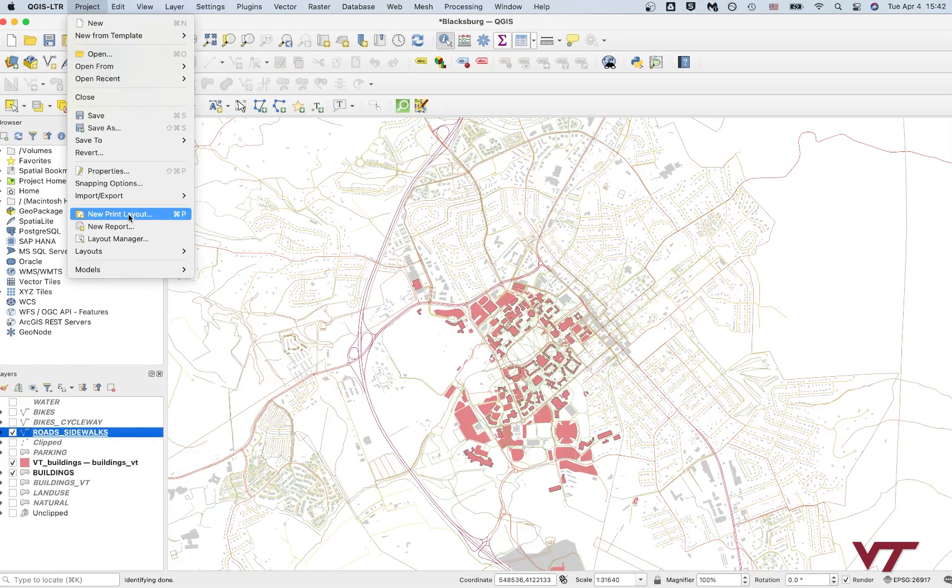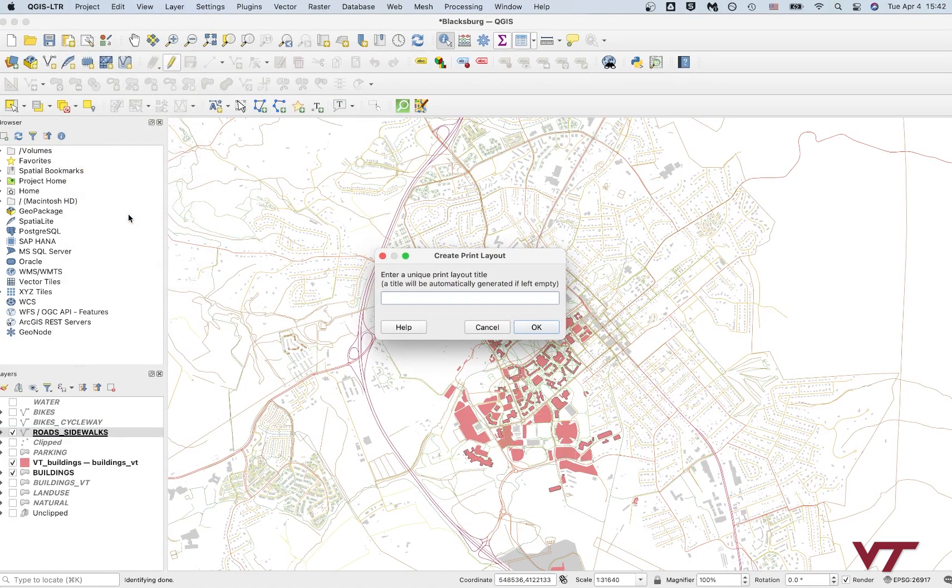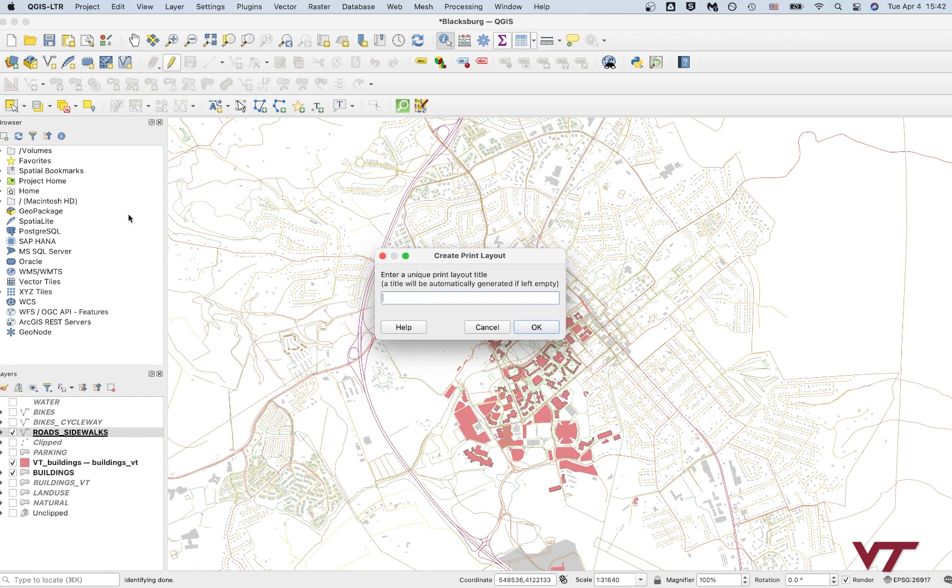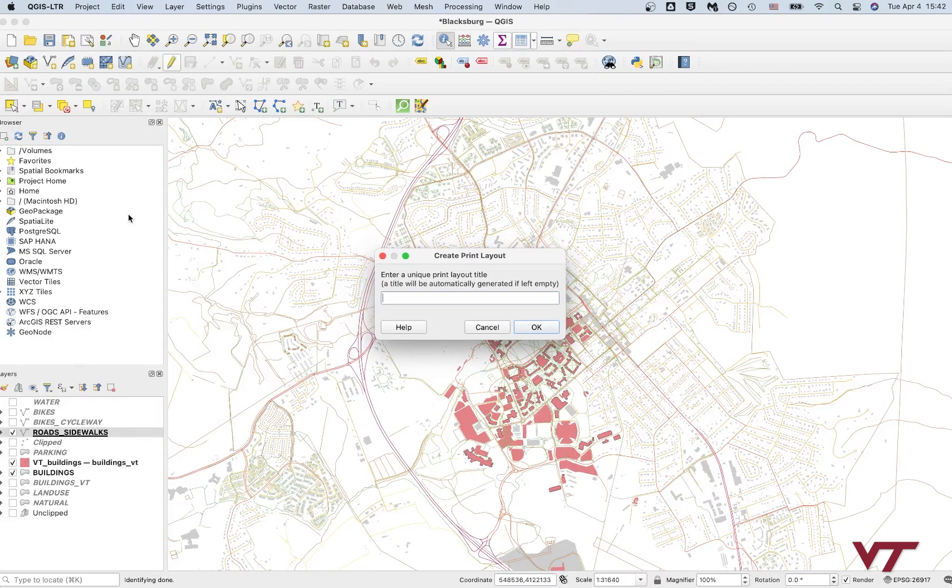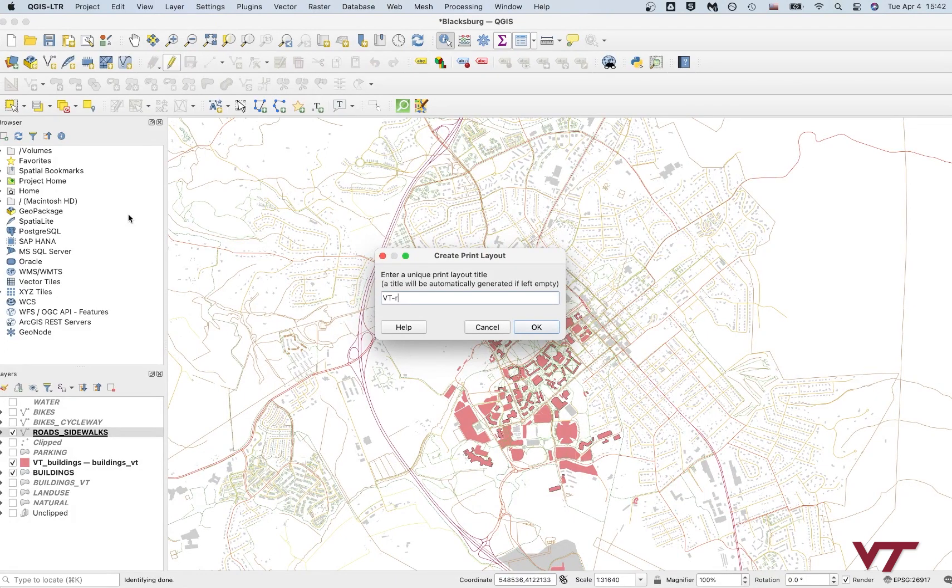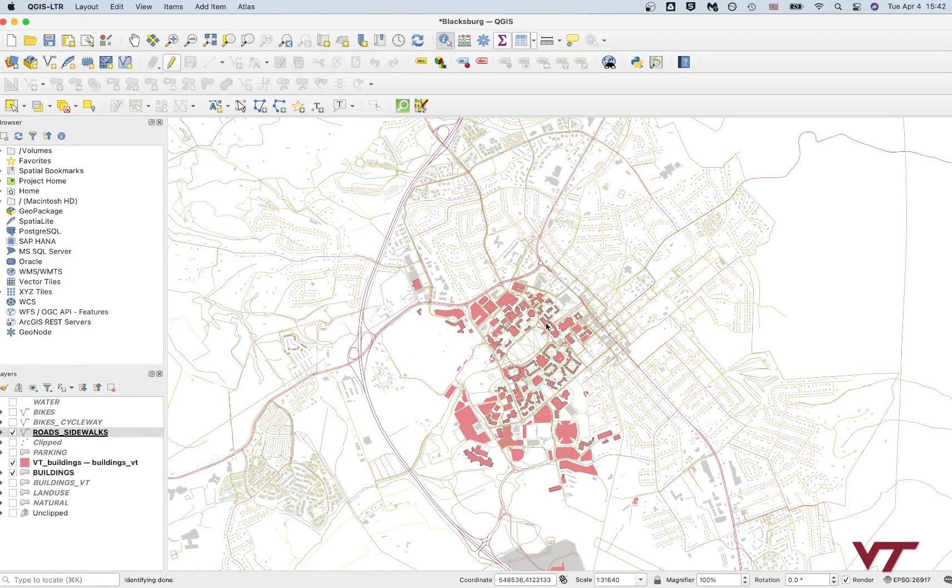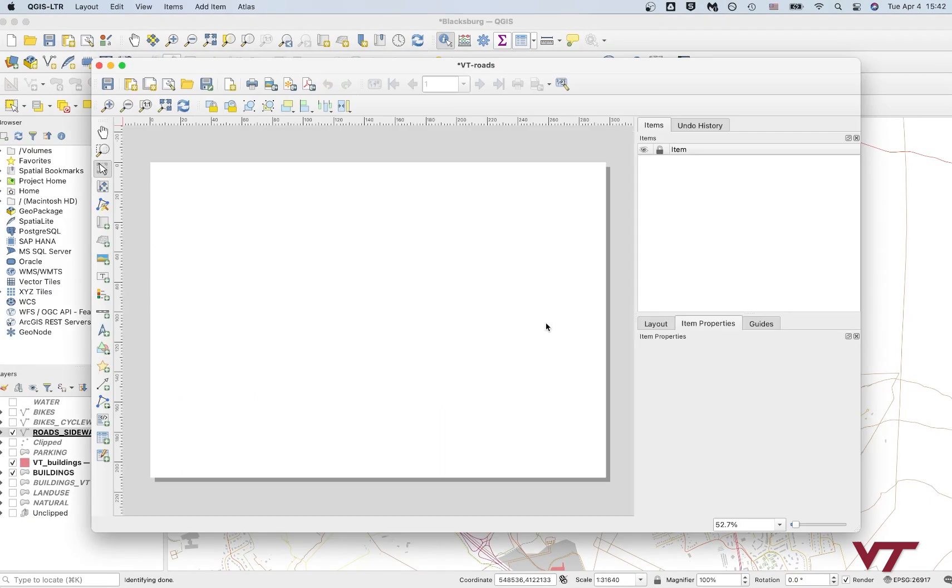So if anyone has used AutoCAD, this is really similar to model space versus paper space. We're going now into paper space. So we're going to basically create a view of this model geographical information that we've got here. So we're going to call this VT roads, and then we're going to say okay.